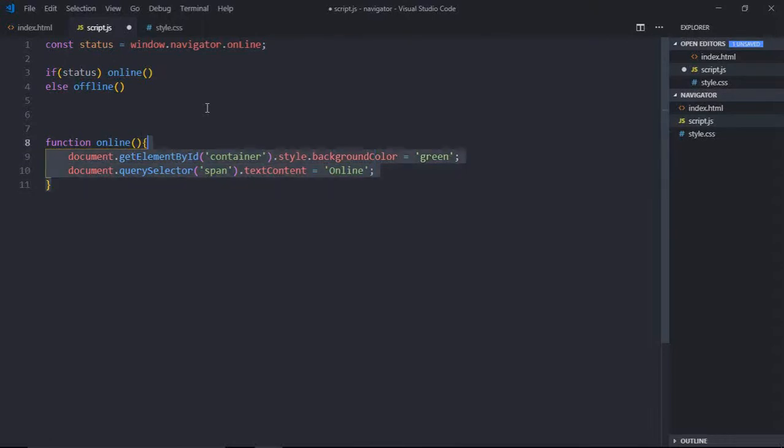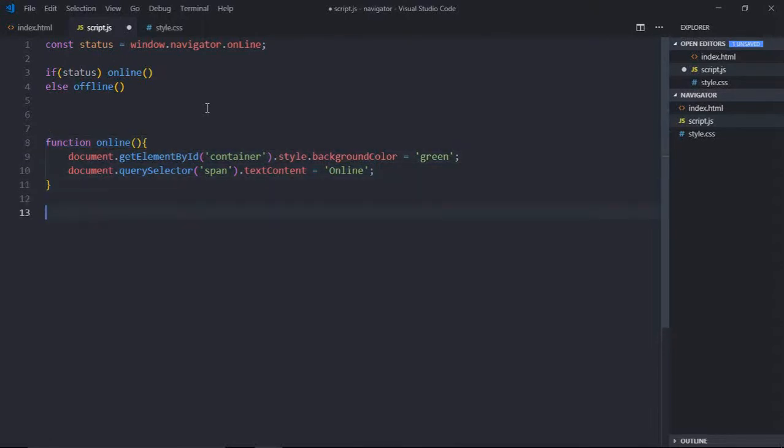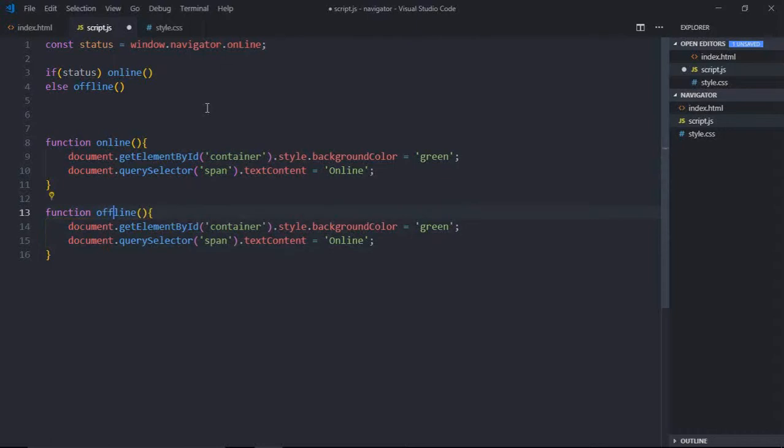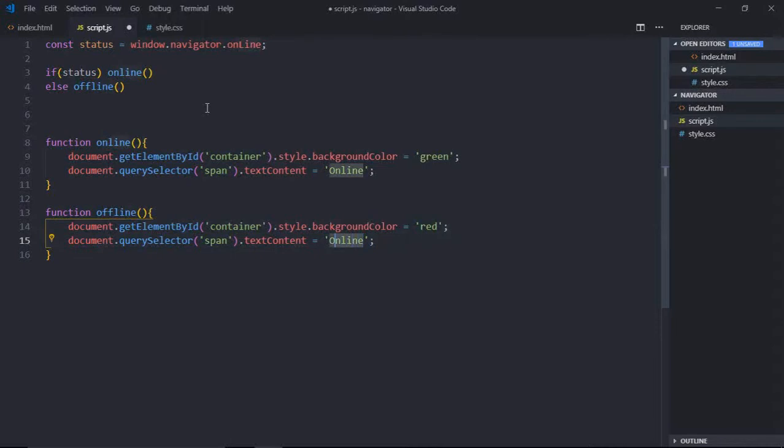Just copy this, paste it here, make it offline, make it offline. Now here make it red and here make it offline. That's it, now just save this, go to browser, you can see we are online.